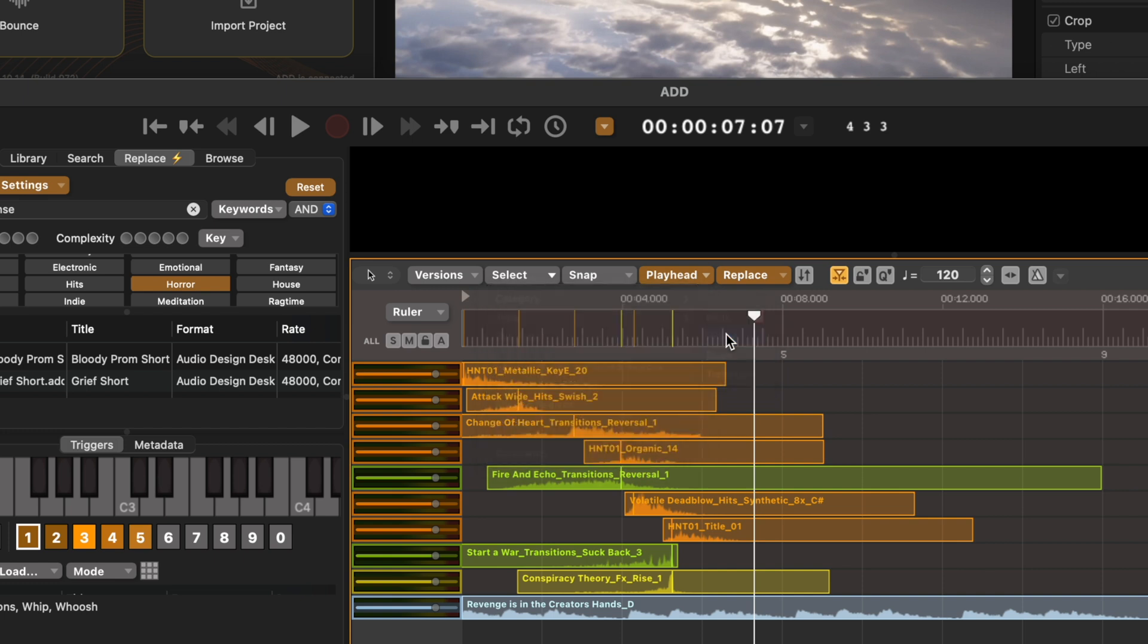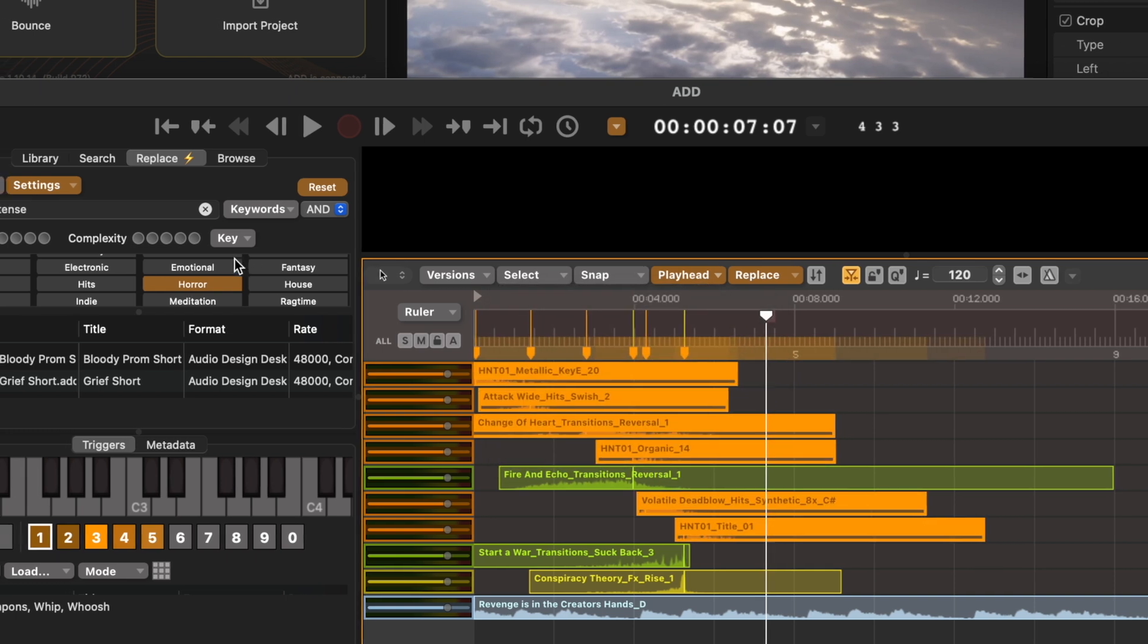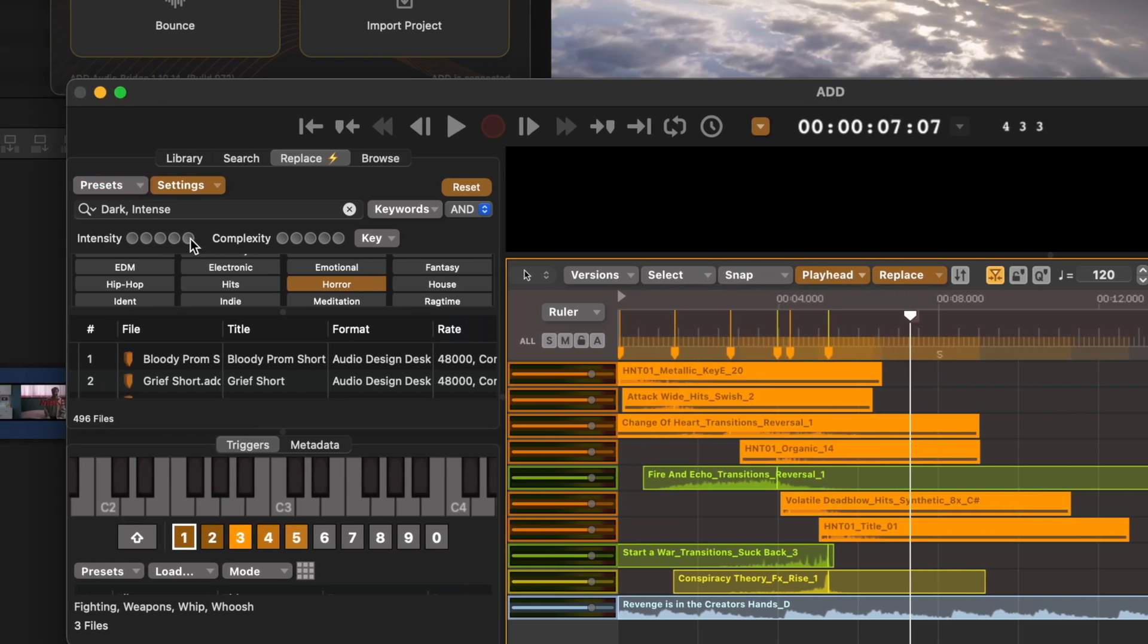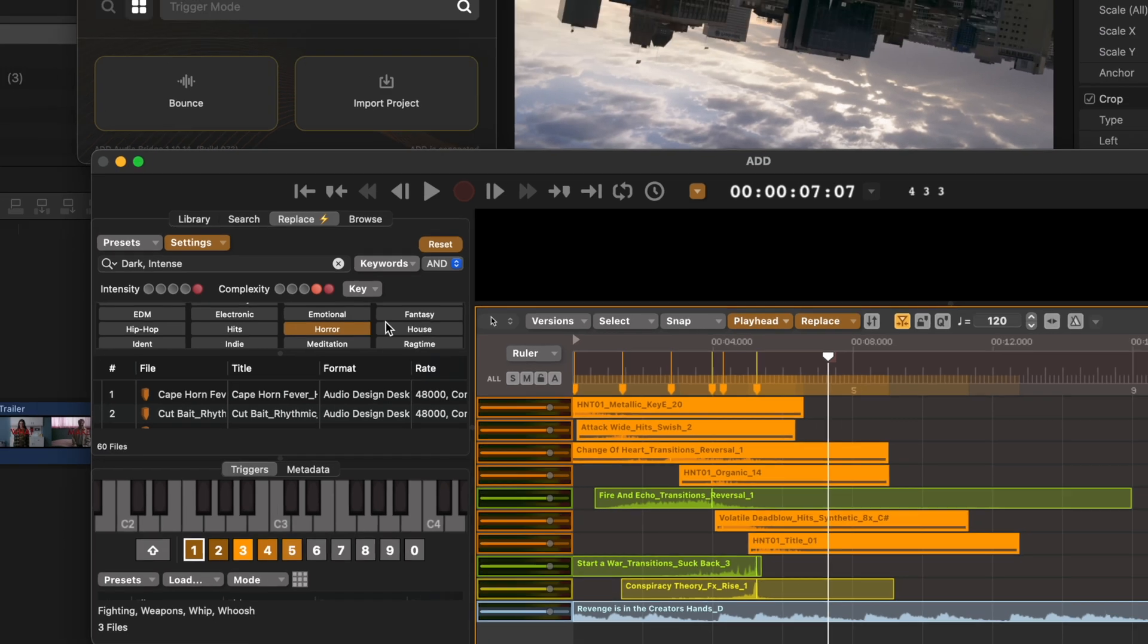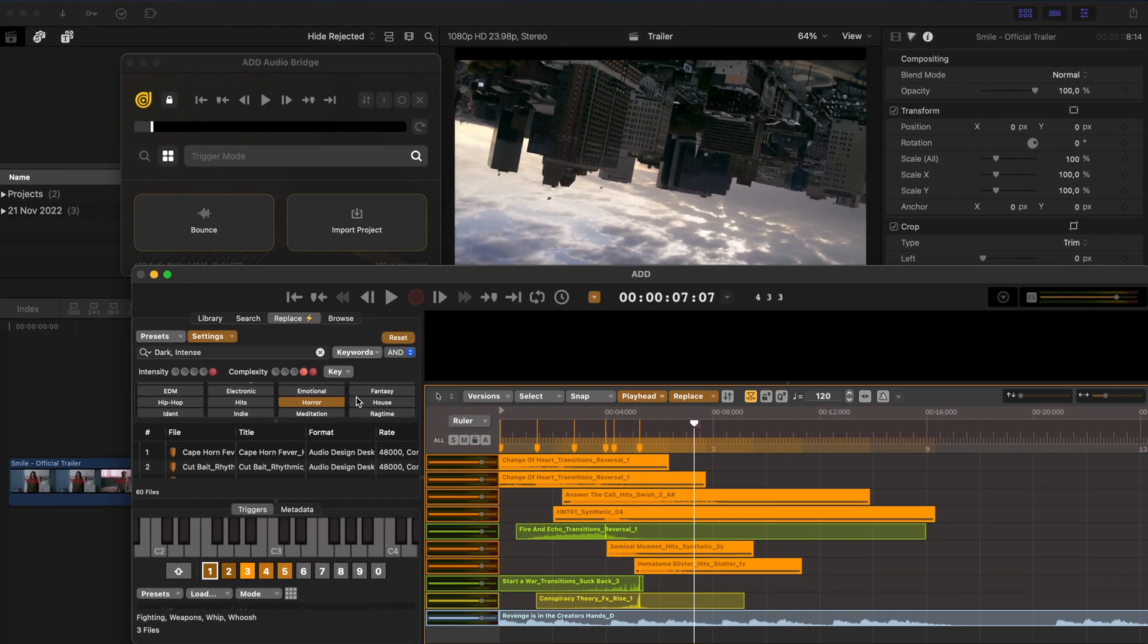I can go and select all the hits and I can say I want those to be really intense hits. So it's only going to select the most intense hits in this library. You can select either from very low intensity to very high intensity and you can do the same with complexity. So let's set a four and five complexity. And I'll hit Command R.